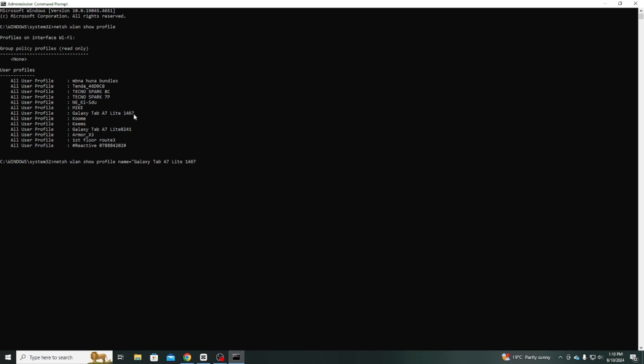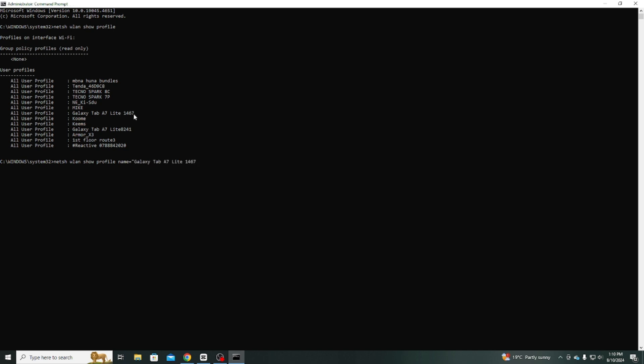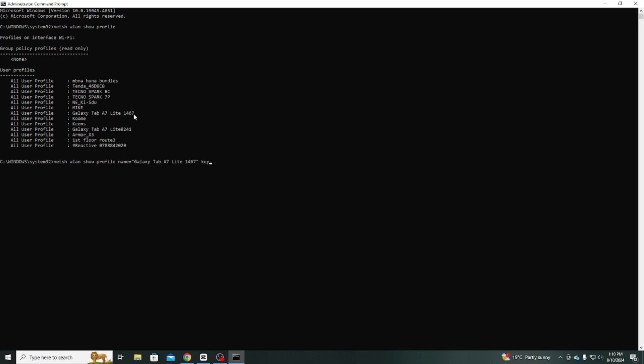I will use this command, Netsh Wlan Show Profile Name Galaxy Tab A7Lite1467 Key=Clear. Now you get all this information about this Wi-Fi network.